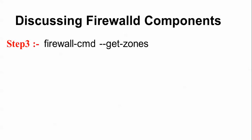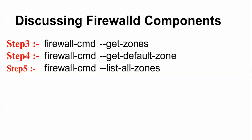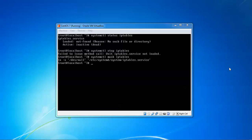Now moving to the next: discussing firewalld components. The components are: step 3 is firewall-cmd, which is the command to know the components. The next is the default zone. Then to view all zones. The firewall configuration has a drop zone, block zone, public zone, external zone, internal zone, DMZ zone, home zone, and trusted zone - these are the available zones.